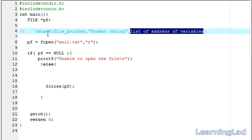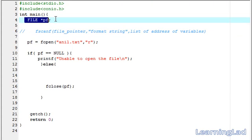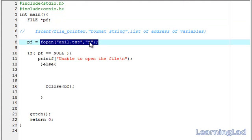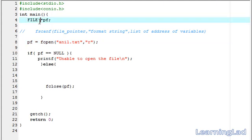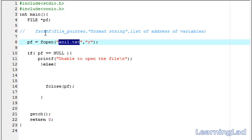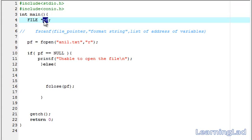Now we are going to write our program using the fscanf function to read some text from a file. Since we are dealing with a file, we declare a pointer of type FILE. We open the file using fopen, with the file name annual.txt and mode 'r'. The fopen function returns the address of a FILE structure containing information about the opened file, and we save that address in our FILE pointer. Then we check whether the file was opened successfully or not.